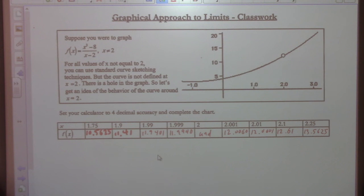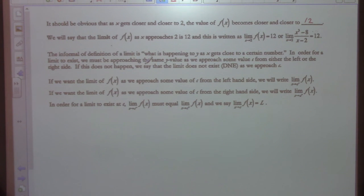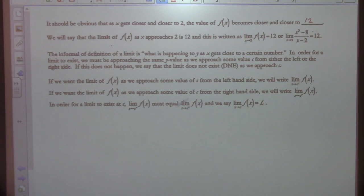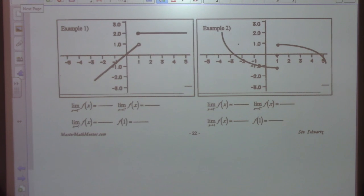Let's go on to the next thing. It asks us questions about what we've completed in the table. It says it should be obvious: as x gets closer to 2, f of x becomes closer and closer to 12. So we'll say the limit of f of x as x approaches 2 is 12. The informal definition of limit is what is happening to y as x gets close to a certain number. In order for a limit to exist, we must be approaching the same value from either the left or right side. If this doesn't happen, we say the limit does not exist.